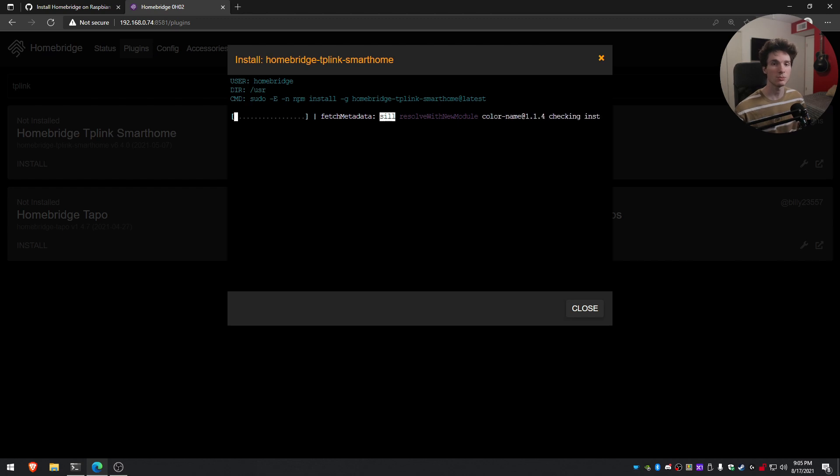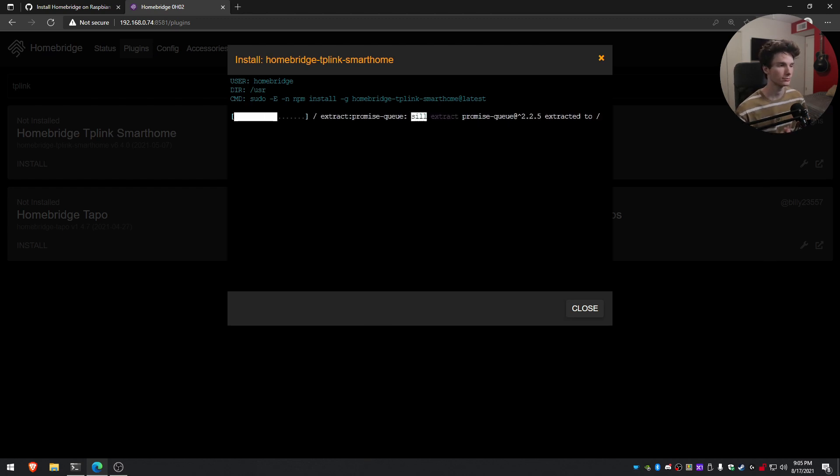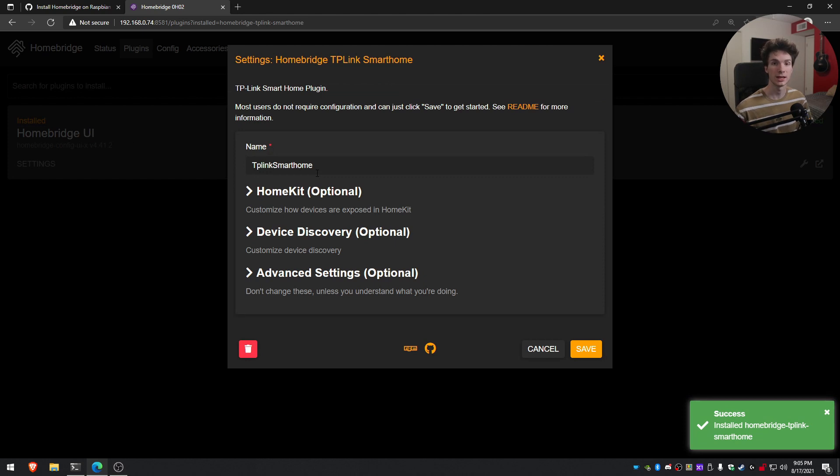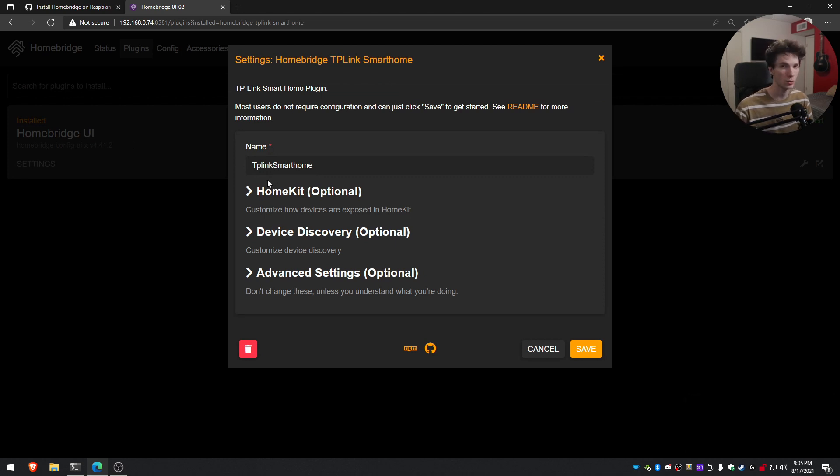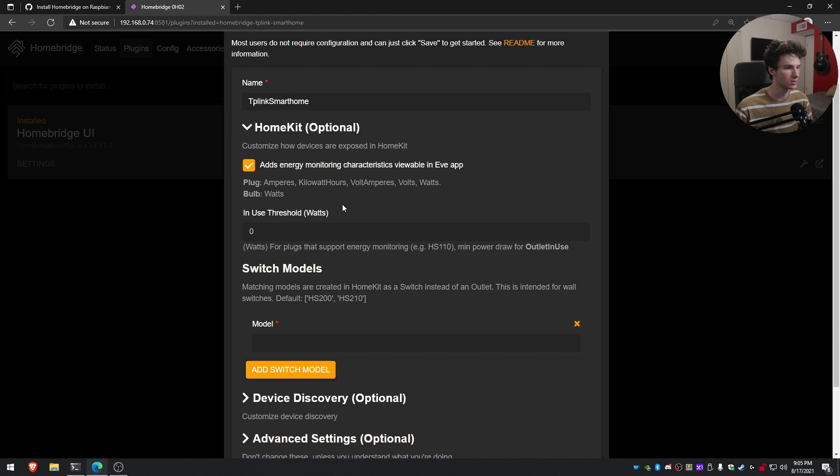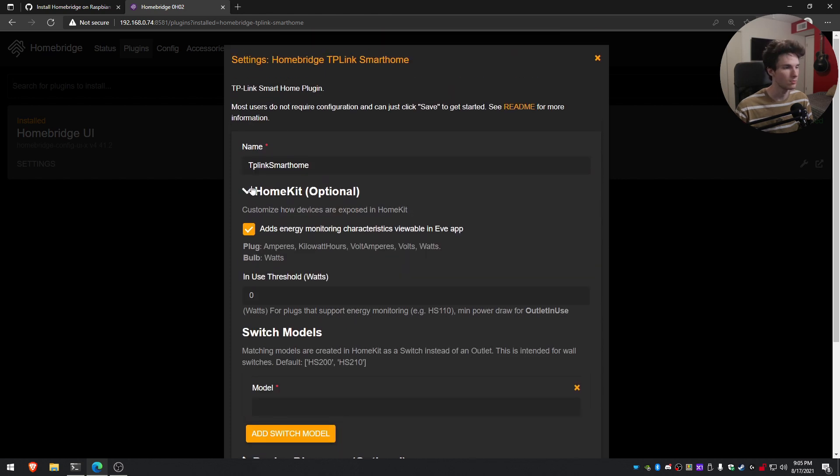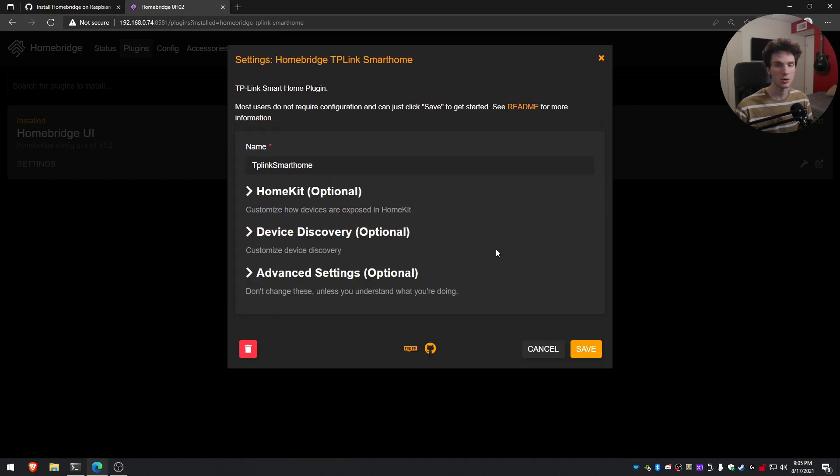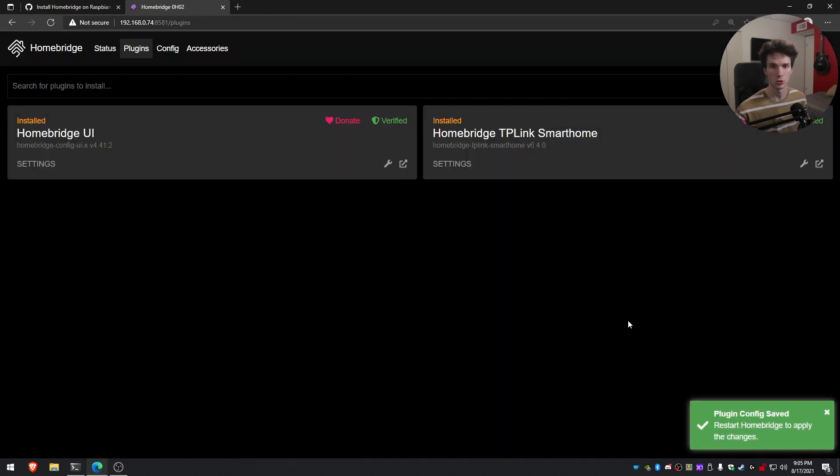This can take a few minutes just depending on how big the package is, but it shouldn't take too long. All right, perfect. And now it's installed. It will give you some additional options to configure stuff. You don't have to change these, but if you run into issues, you might want to look at the configuration and just kind of see what options come up. I'm going to go ahead and just click save just because it should work by default for most items.